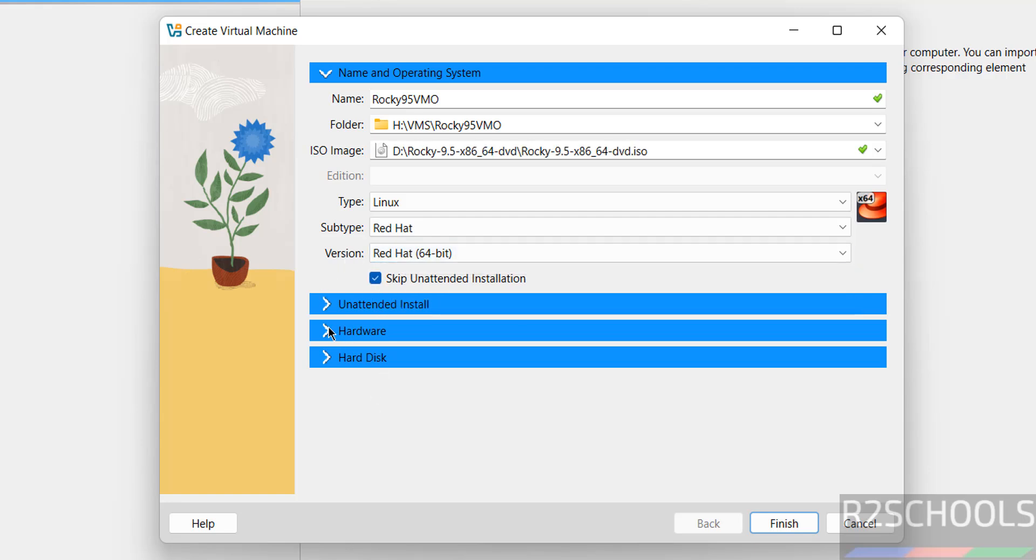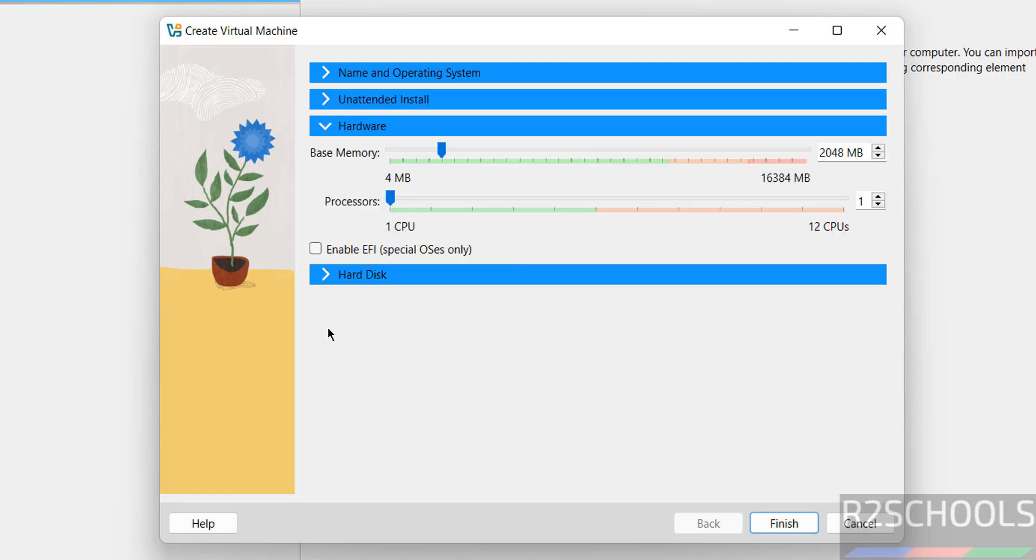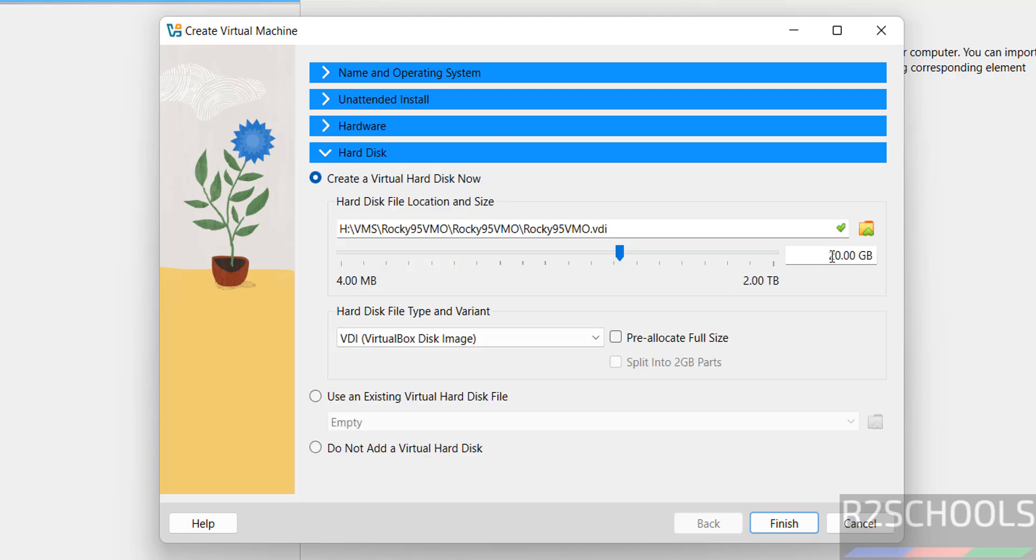For hardware, I'm going with 4 gigabytes of memory, 2 CPU processors, and 100 gigabytes for the hard disk. If you're okay with these settings, click finish.